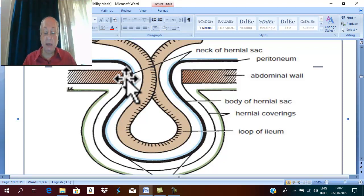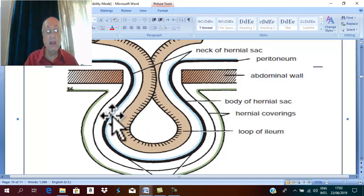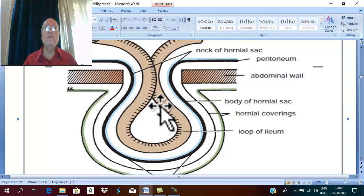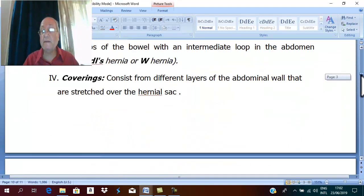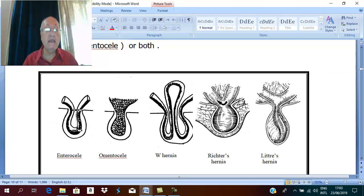Now we know that the hernia is formed of a defect and a hernial sac. What is inside the sac? Inside the sac is the content of the hernial sac. The content of the hernial sac is summarized mostly in this figure. The commonest hernial sac content is loops of small intestine.